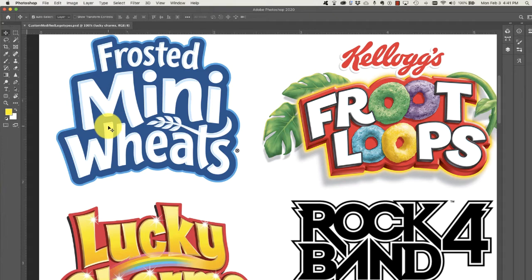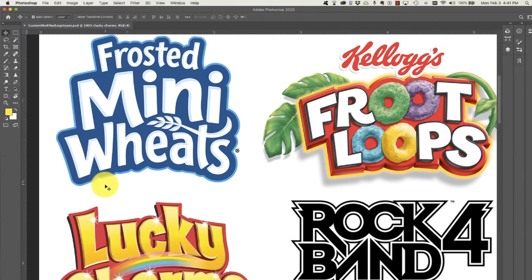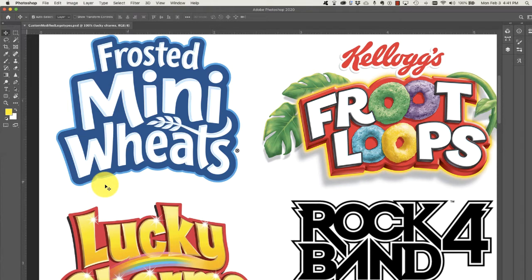What's happening is they have created highlights on the letter forms. These are frosted mini wheats and they've created what's called highlights. In your lesson this week there is a tutorial on how to create these highlights in Illustrator. It's not a complicated process and once you practice it a few times you'll be a pro, I promise.